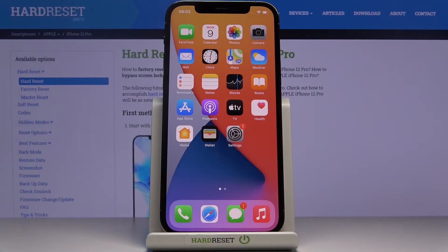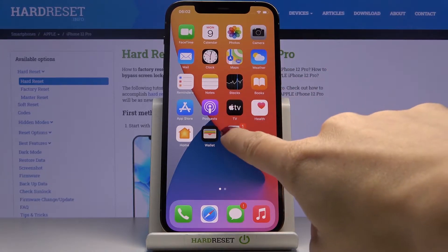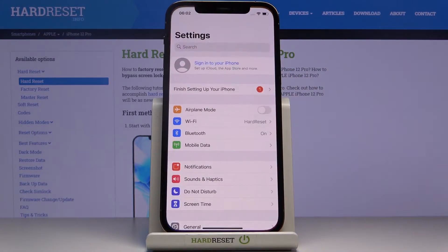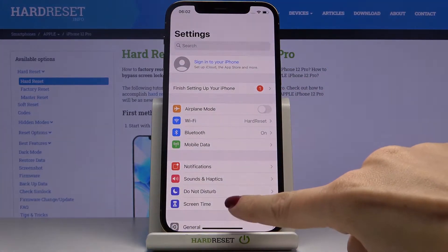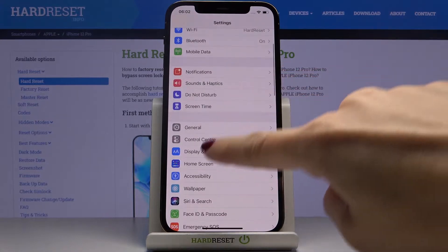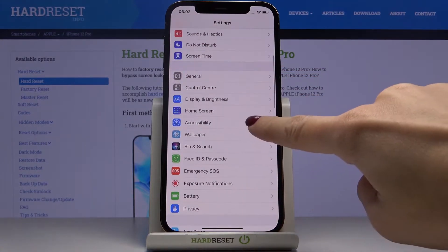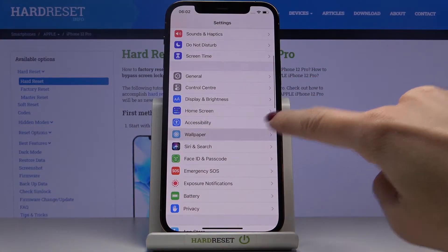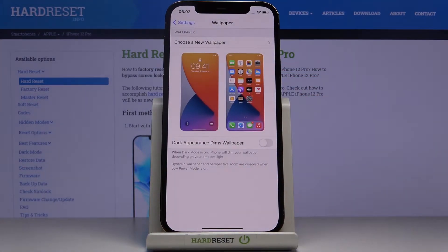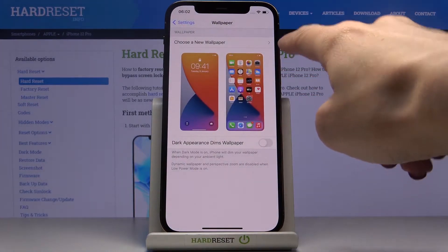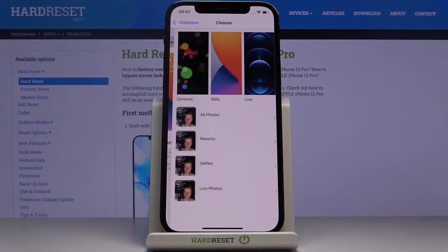In front of me is Apple iPhone 12 Pro, and let me show you how to change wallpaper on the following device. First of all, you need to reach the Settings, then find and select Wallpaper, and here just click on Choose a New Wallpaper.